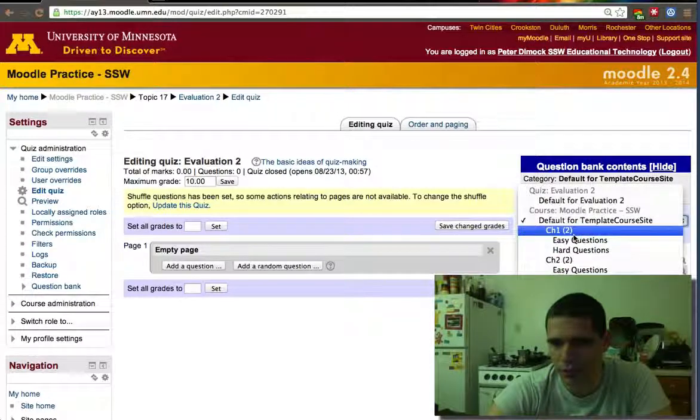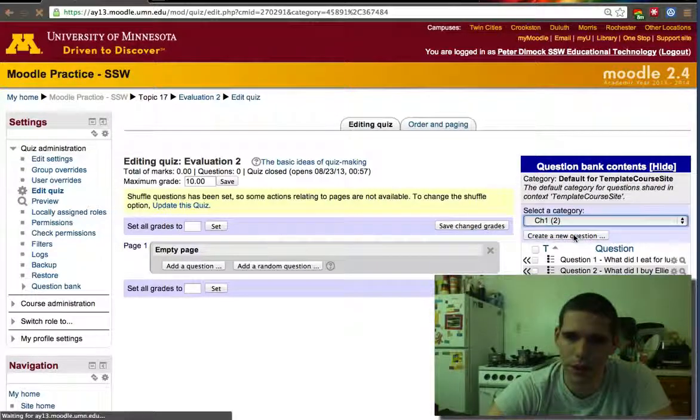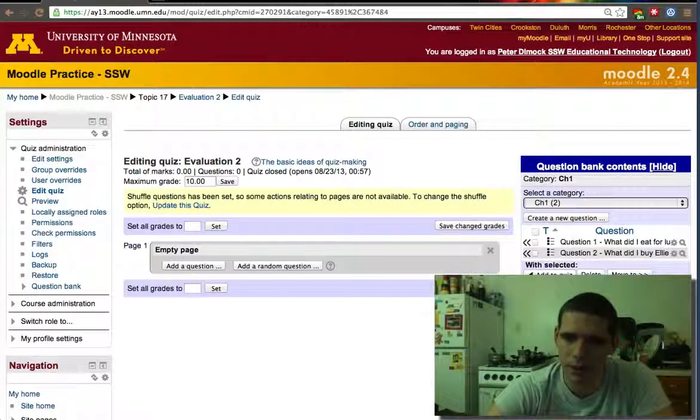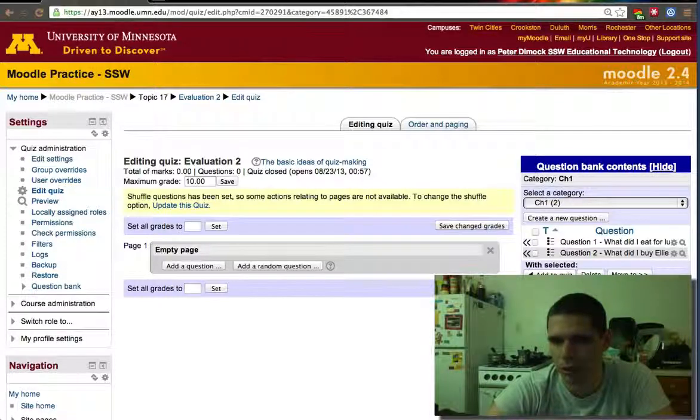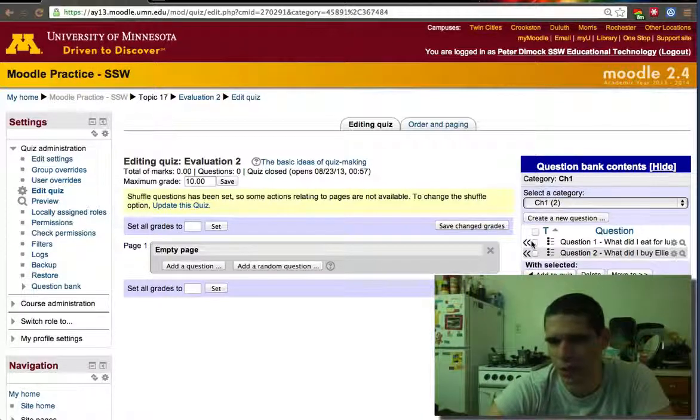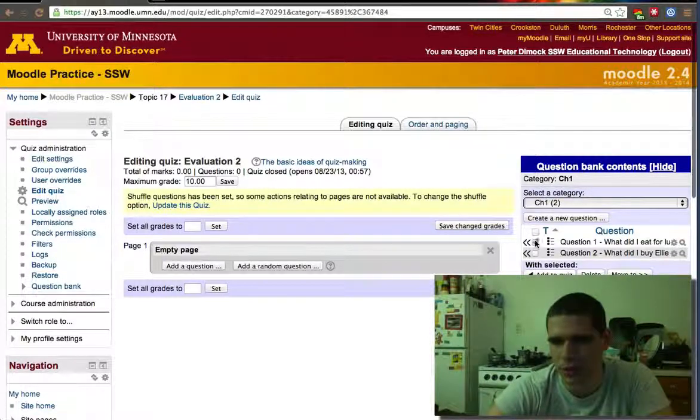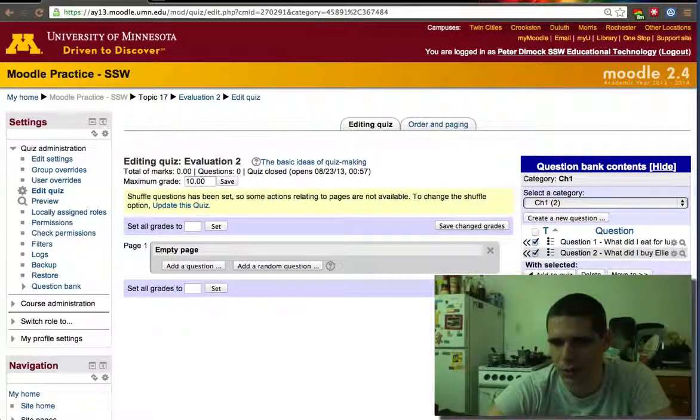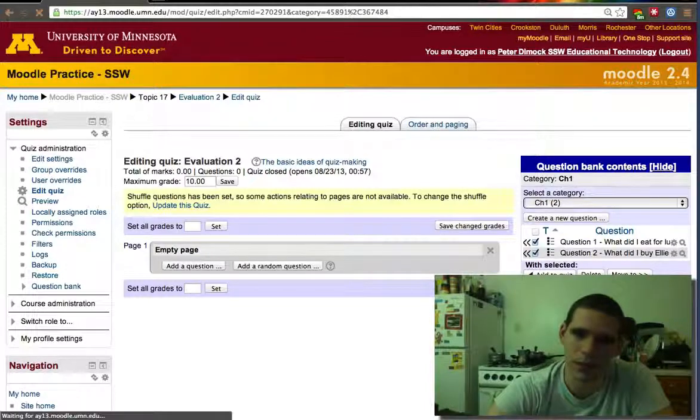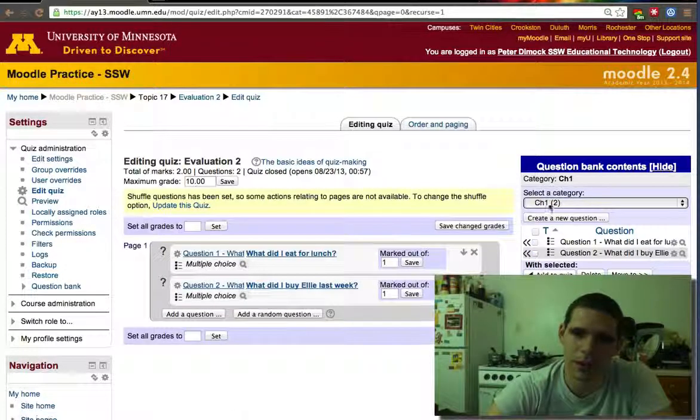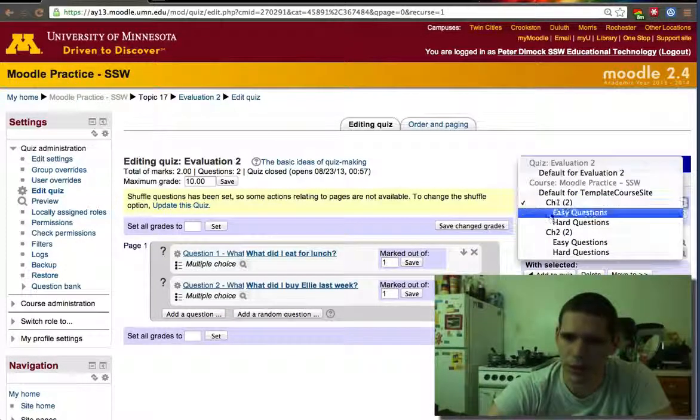Now we'll tell this quiz to, again, we'll select category, but this time we'll just add both questions. I could select both of them. Let's just do it this way. I'll select both of these questions and I'll tell it to add them to quiz. So both questions are added.